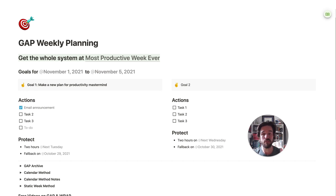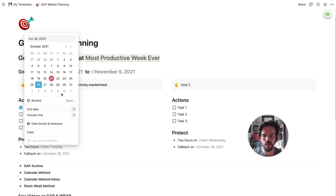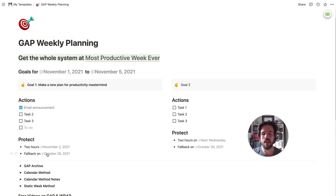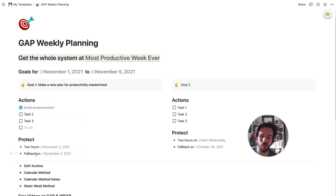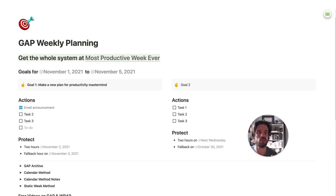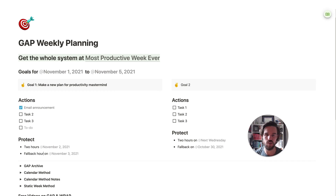The next part of GAP is the P — protect the time to get the work done. I'm going to say this is two hours on Tuesday, November 2nd. And then I have a fallback: a block of time to work on it the following day, November 3rd — a fallback hour. That's just in case I didn't get as much done or didn't complete it in the initial protected time. I have some extra time as fallback later in the week, just in case.